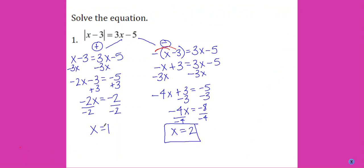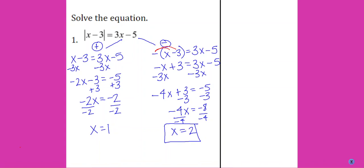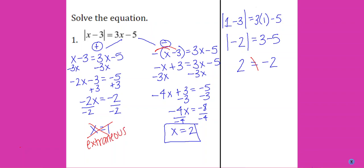Why is x equals 1 not a solution? If I plug the x-value of 1 back into the original equation, I get 1 minus 3 equals 3 times 1 minus 5. So 1 minus 3 is negative 2, and 3 times 1 is 3, giving 3 minus 5 equals negative 2. The absolute value of negative 2 is 2, but the right side is negative 2. Those are not equal — this does not work. This is an extraneous solution.